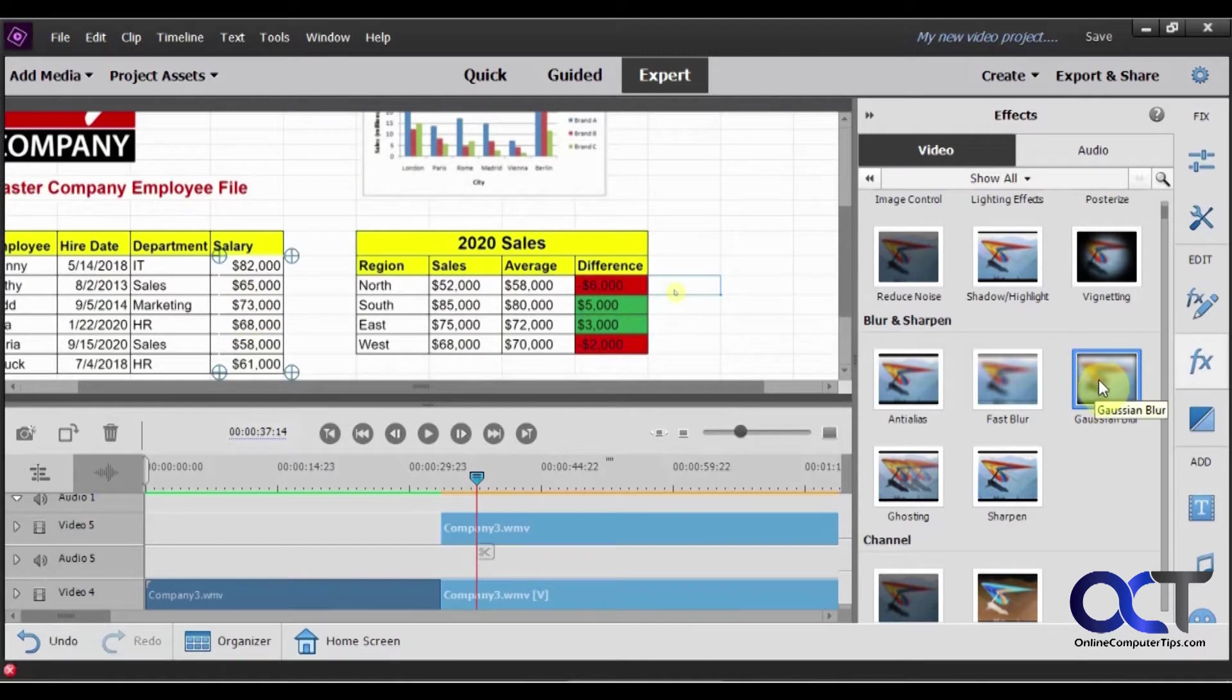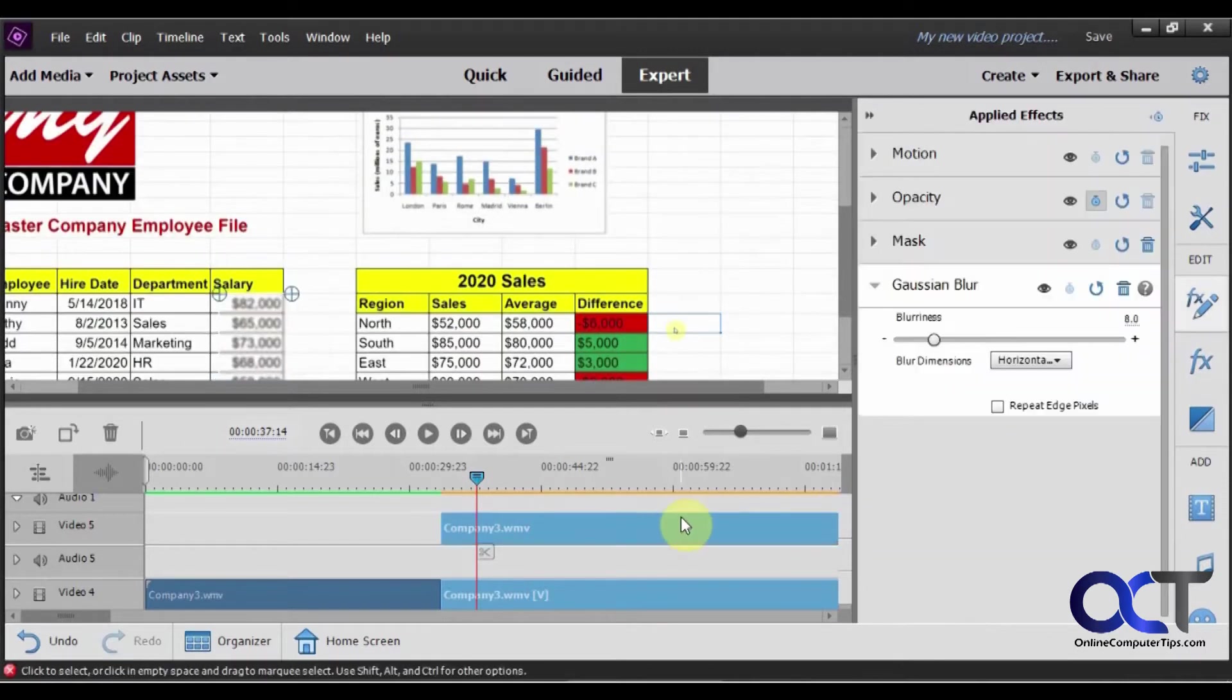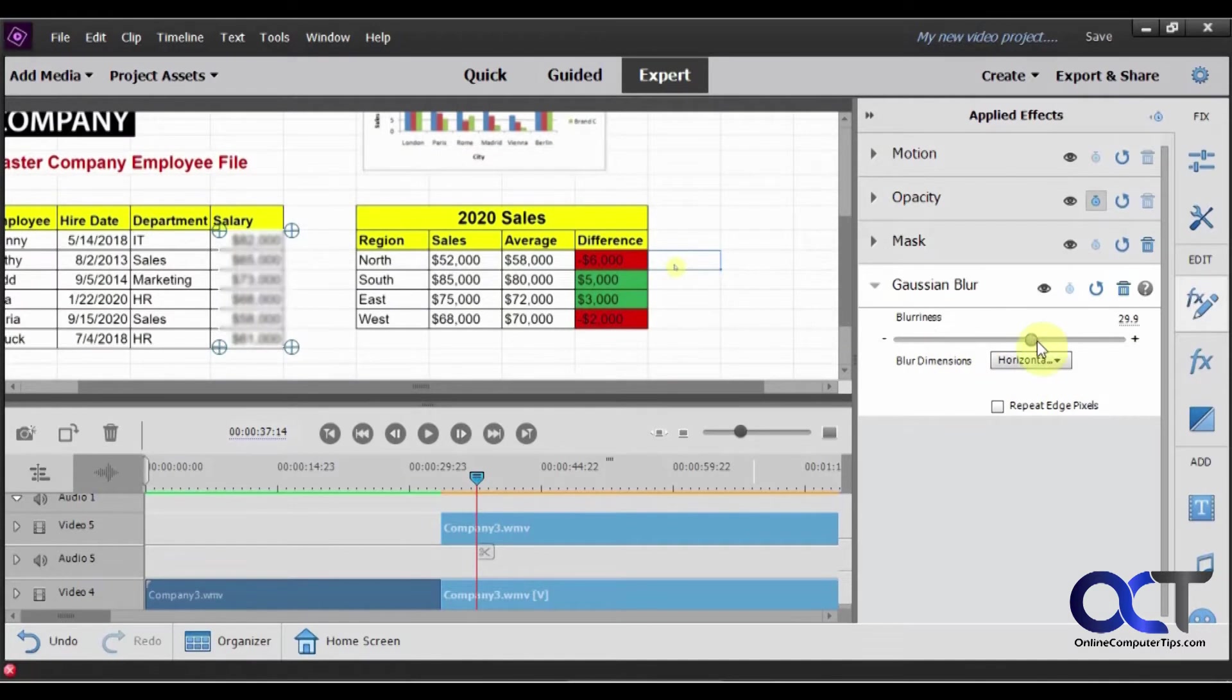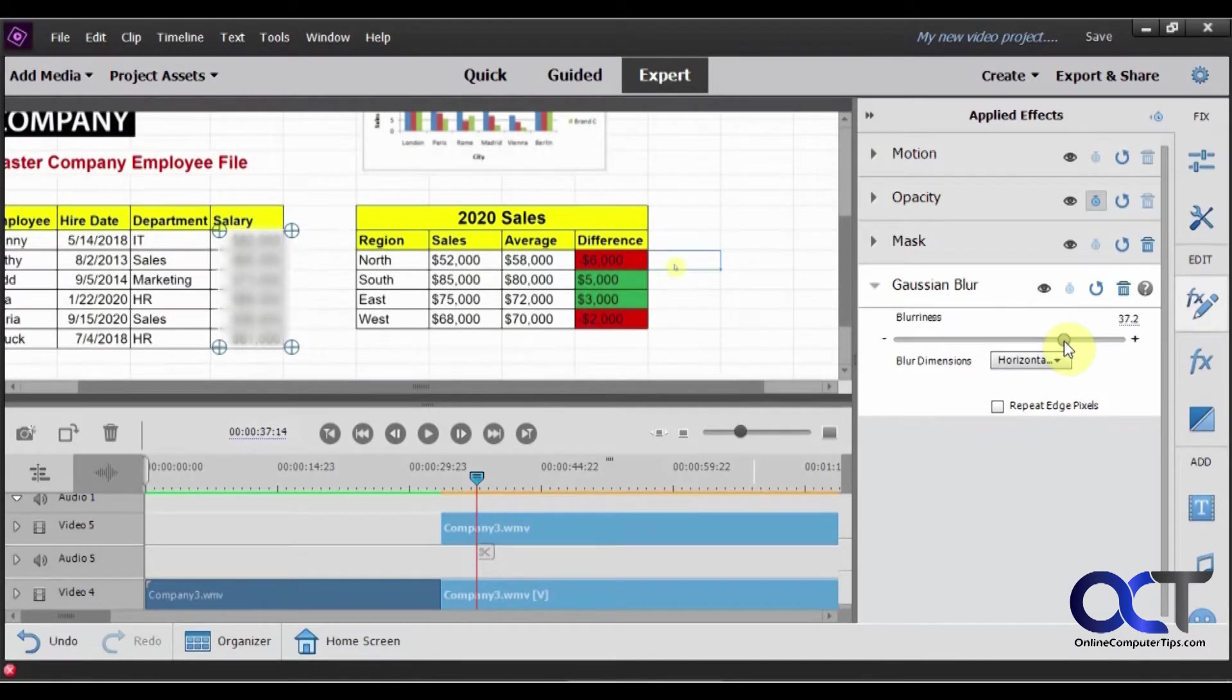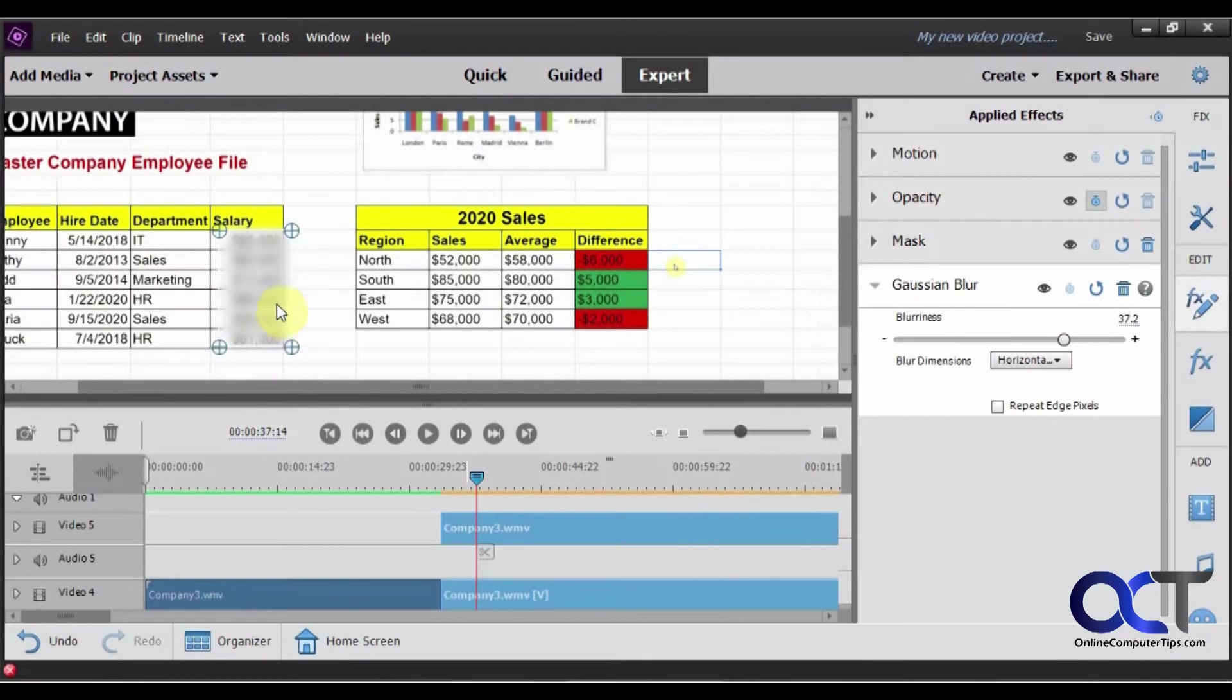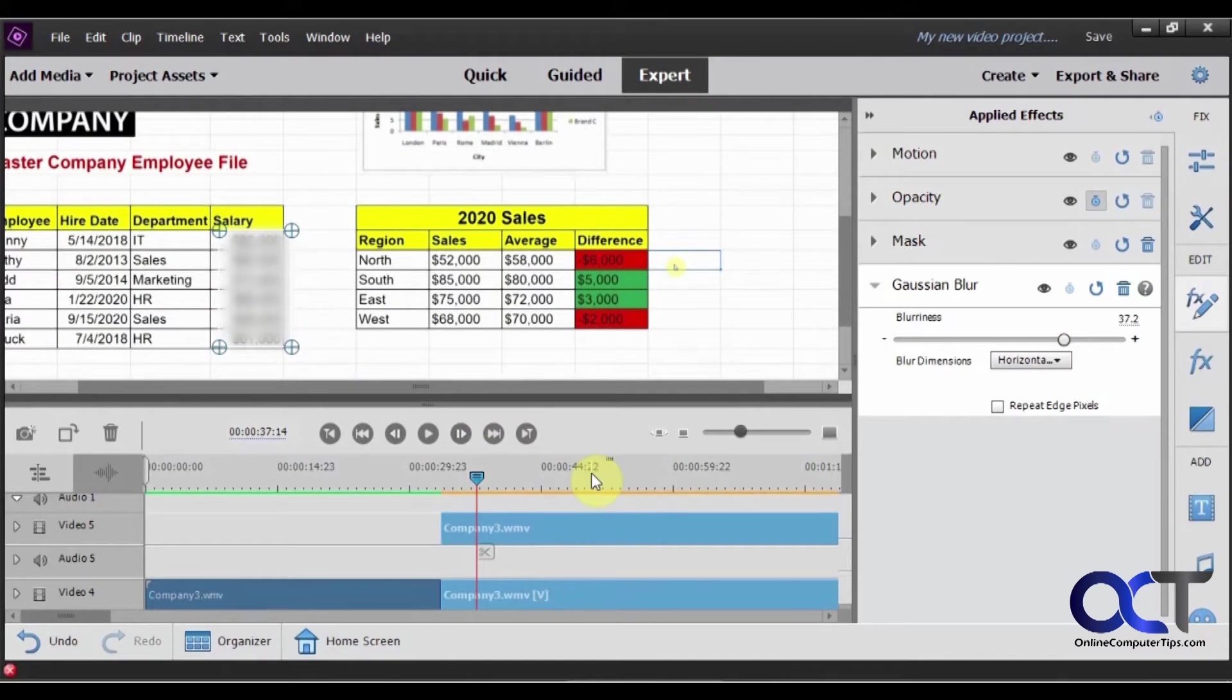Now we're going to drag the blur over here. And then you can see how it blurs out. We can still see the numbers, so let's bump up the blur some more. So that looks good there. So now we have this blurred out.